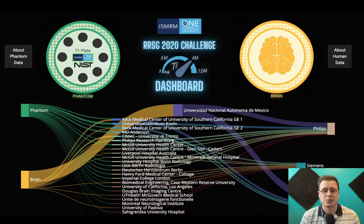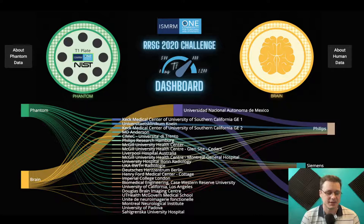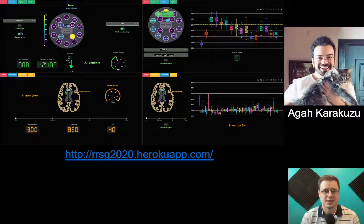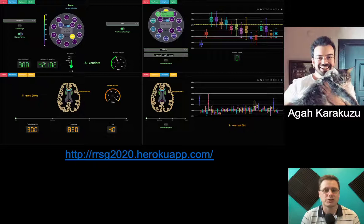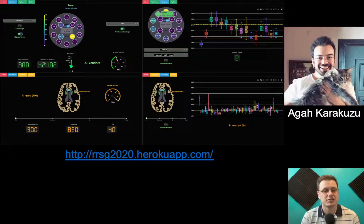Shown here is a dashboard developed over the course of the challenge, which shows which sites acquired what type of data and on what scanner. This dashboard was developed by Aika Karakuzu, and is a really great tool to explore the datasets that were submitted. Using this dashboard, you can explore some big picture stats, and also look at statistics by sphere, sites, and region. If you want to check out this dashboard, the website is shown here.